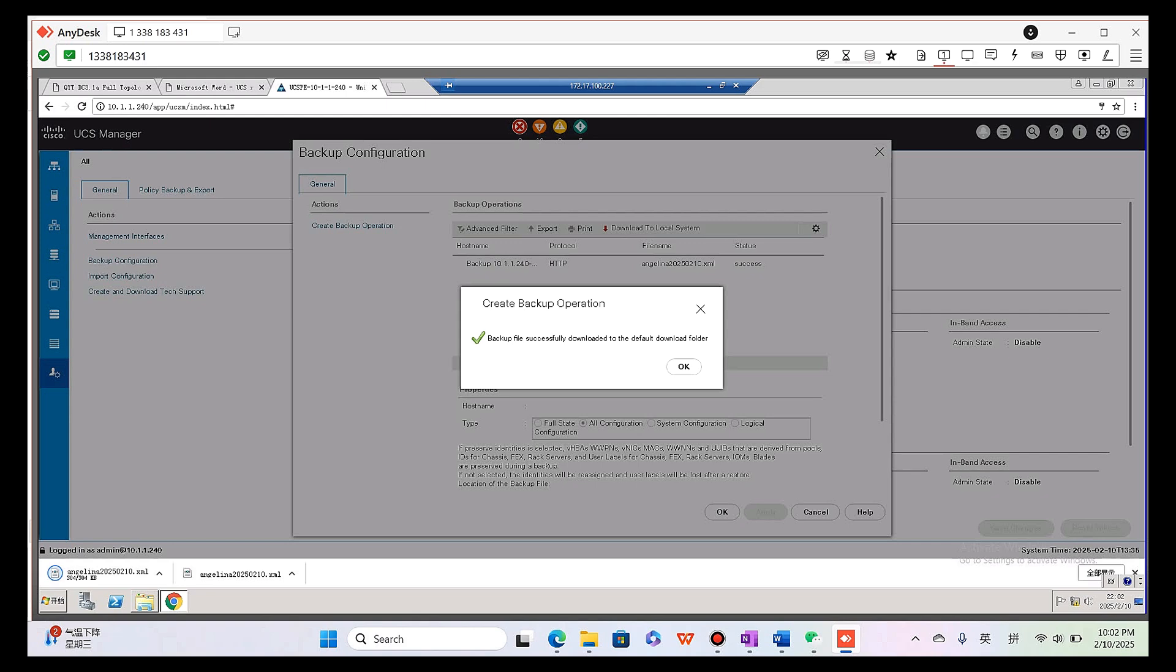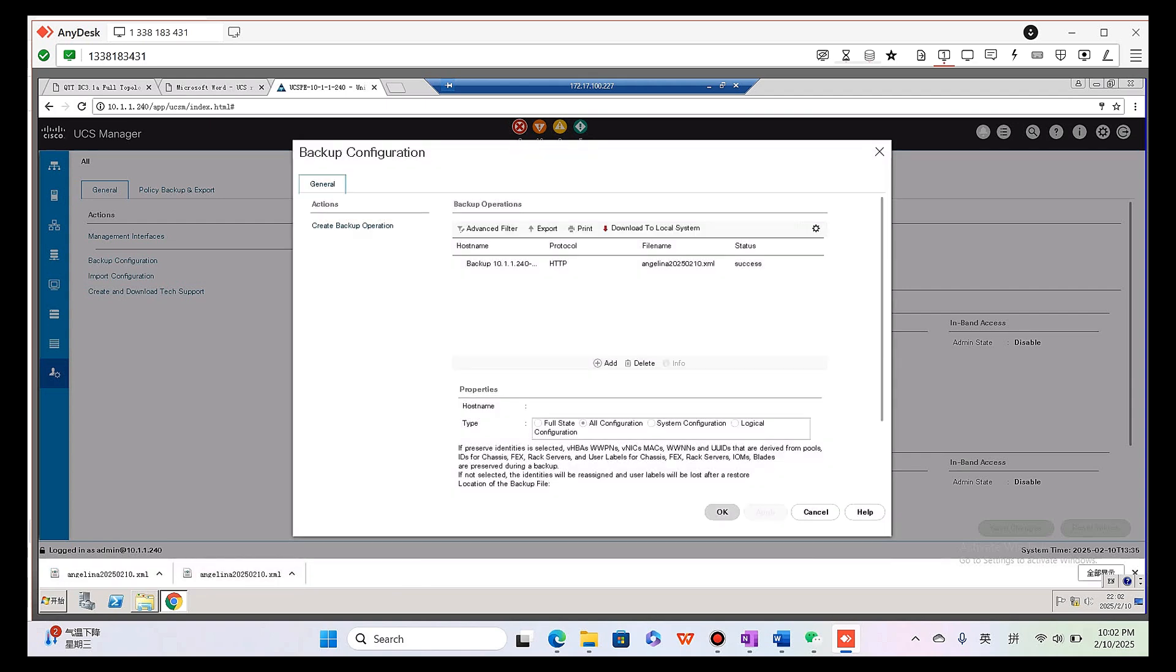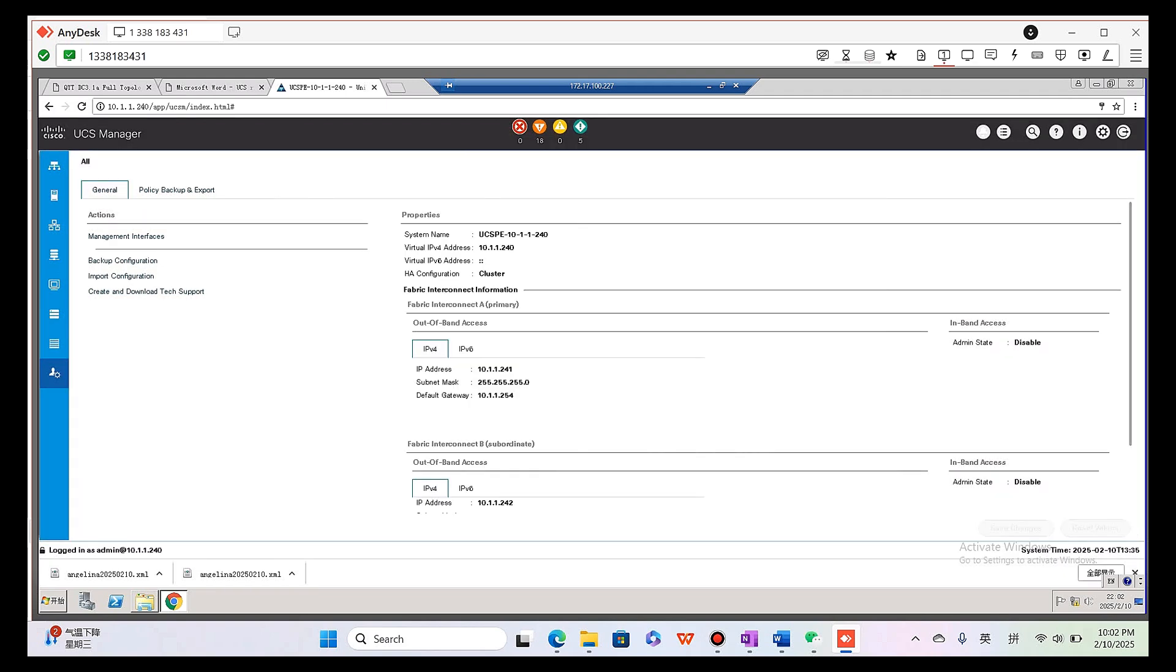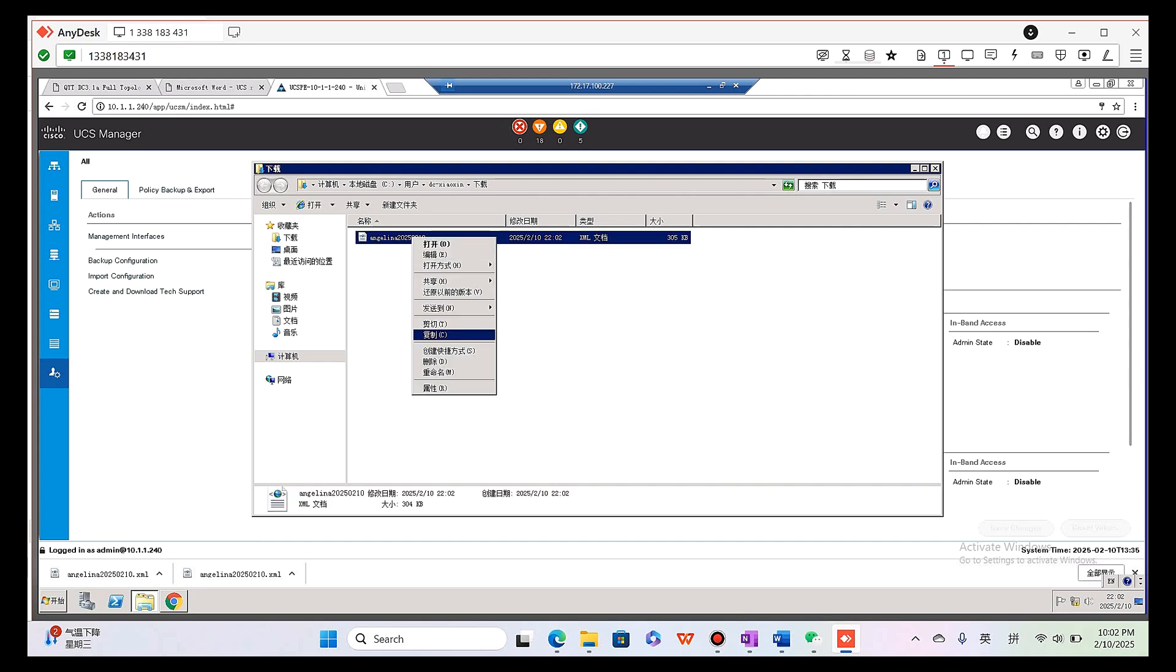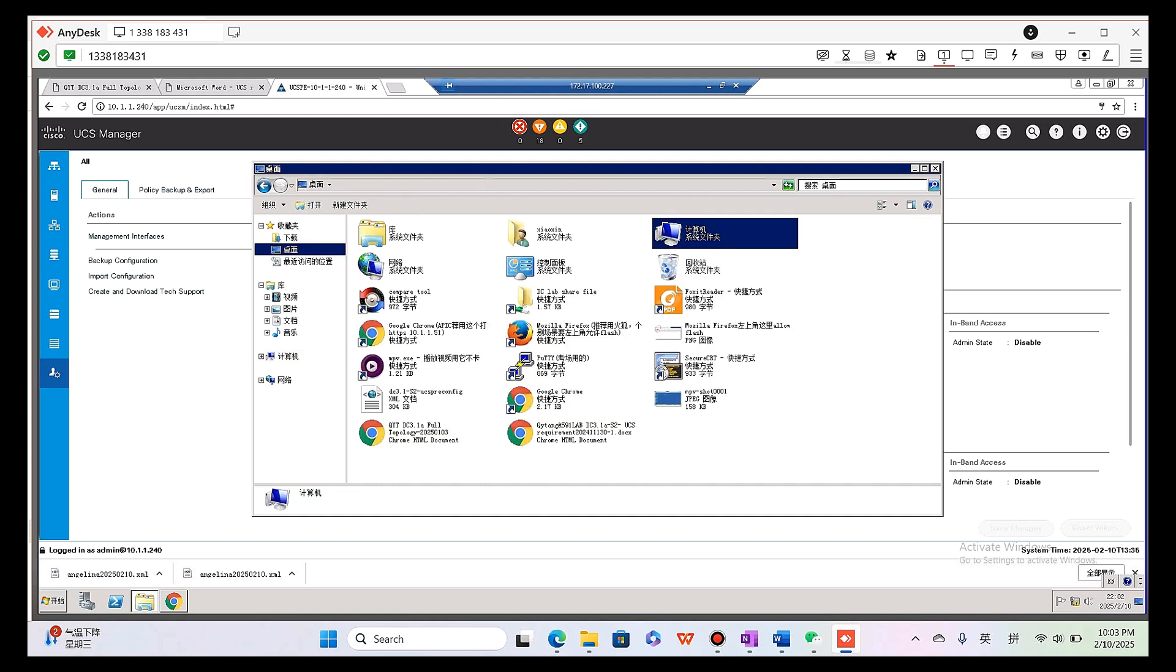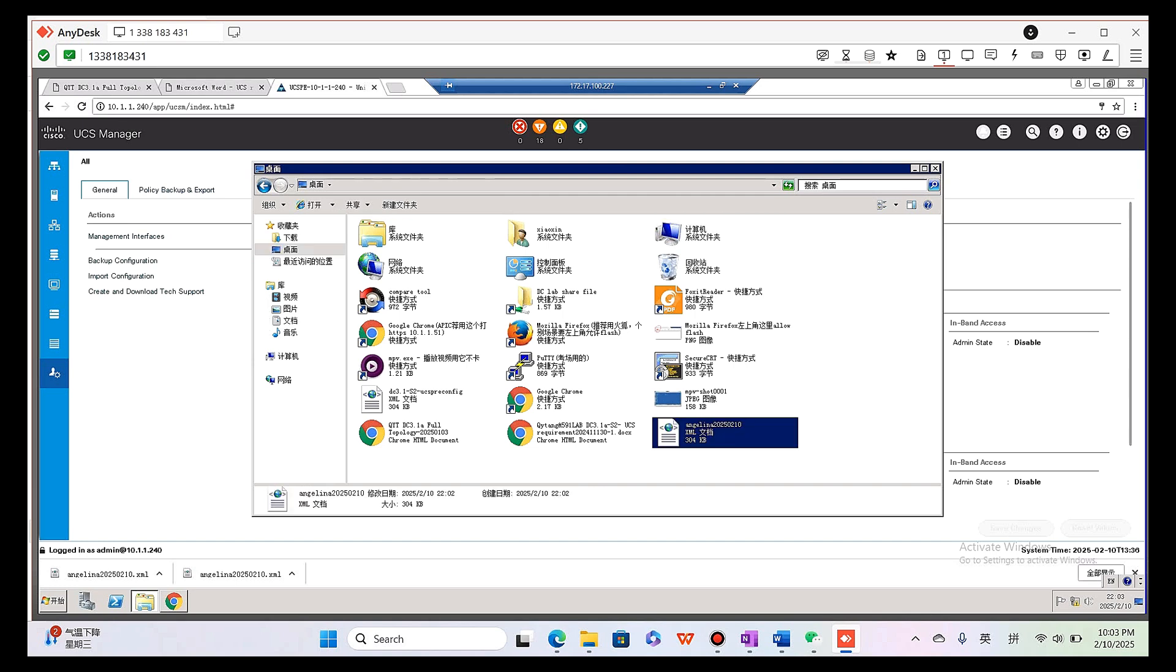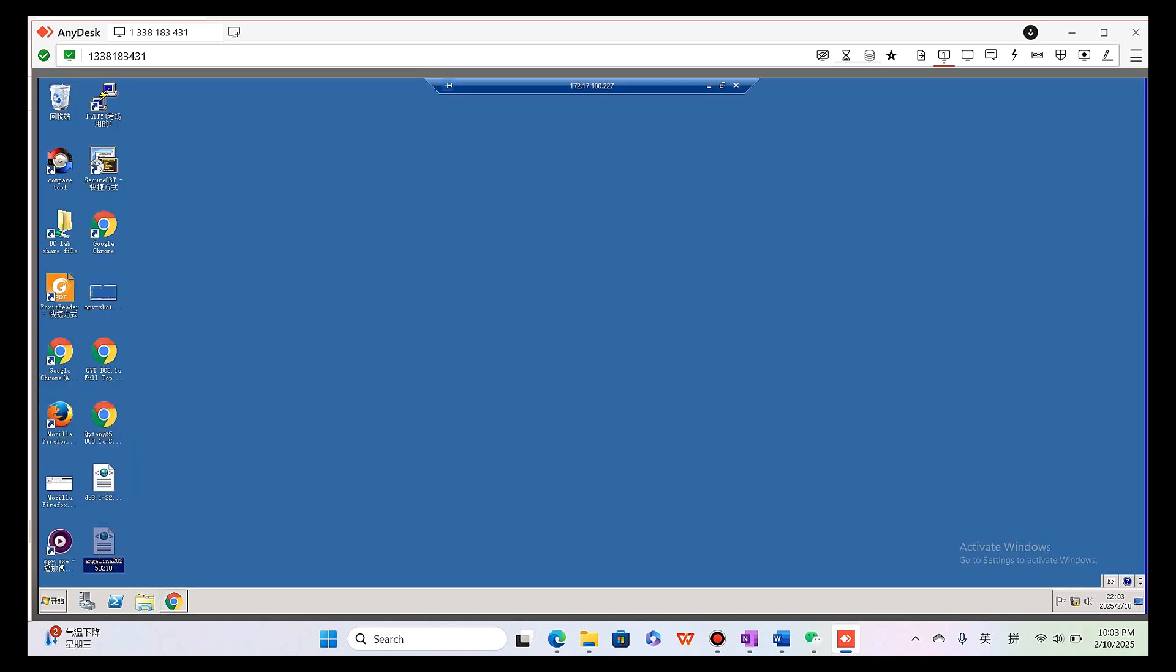Please note the backup file will successfully download it to the default download folder. As you can see it's already here. Click the first button. Okay, here show in folder, this one. Please copy, I'll just cut and paste to your desktop. Here it is. So teacher map will see your full configuration and import your full configuration into the UCS manager.